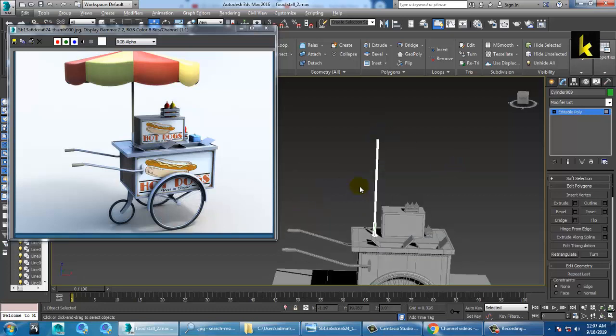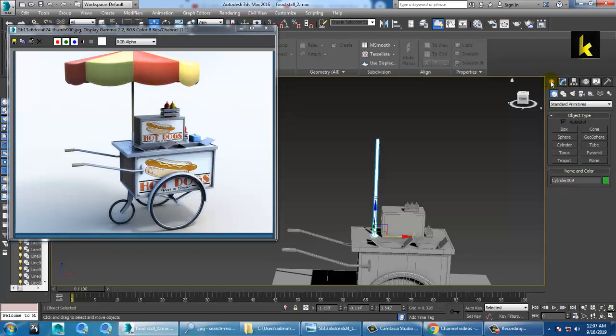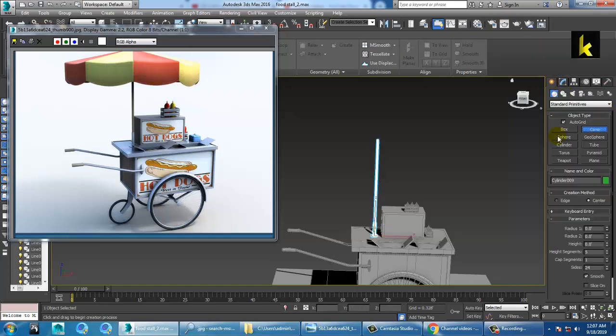So how are we going to make this shape? This can be made using a cone — you can easily make this using the cone option.